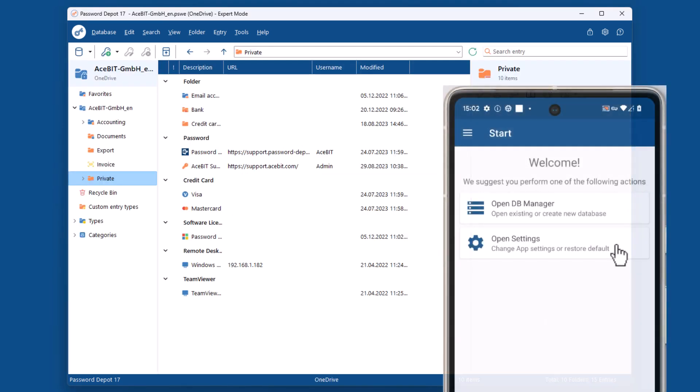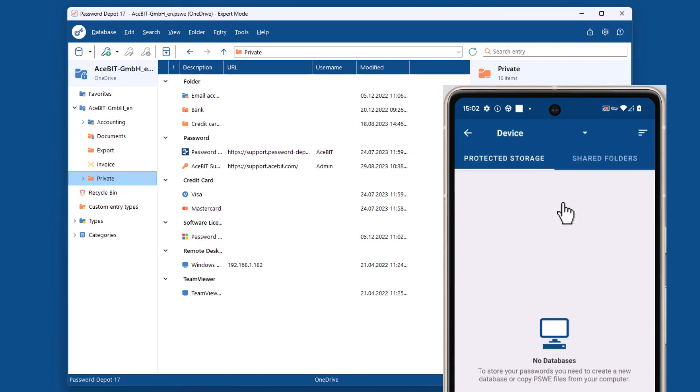To open the same database on your mobile device, tap on OpenDB Manager, select your cloud service, and enter your credentials to log in.